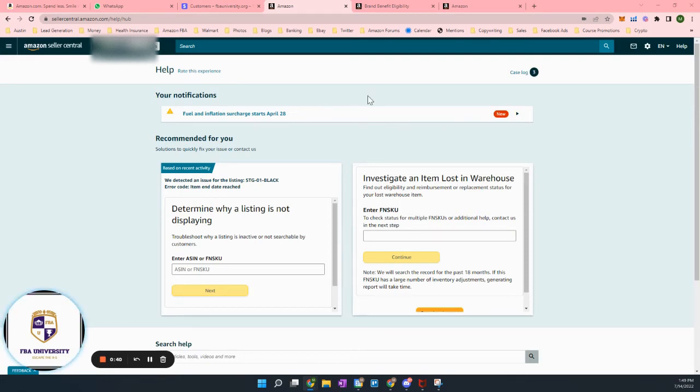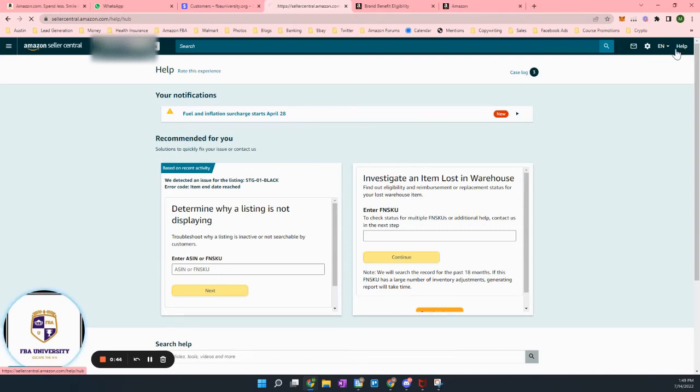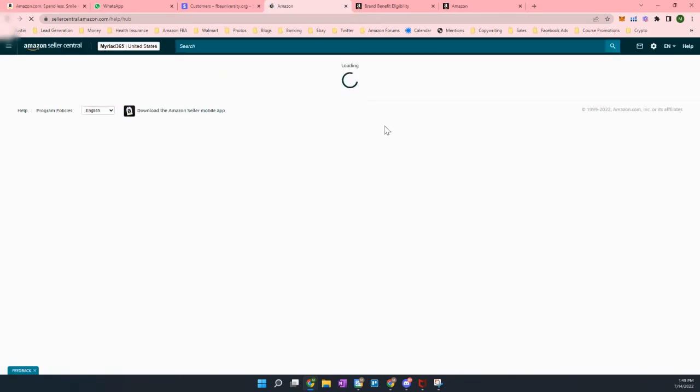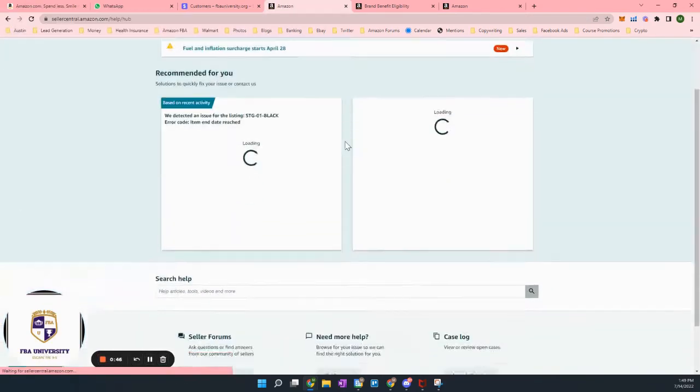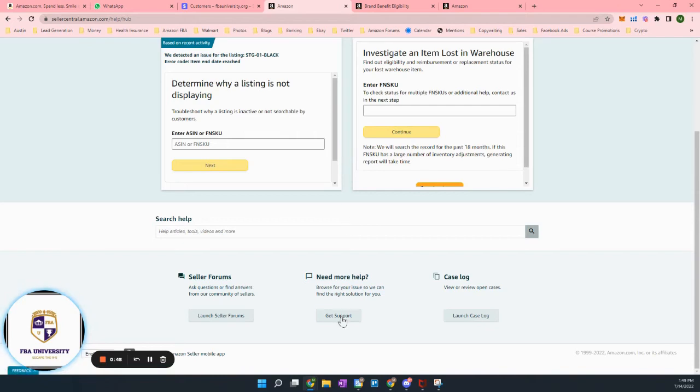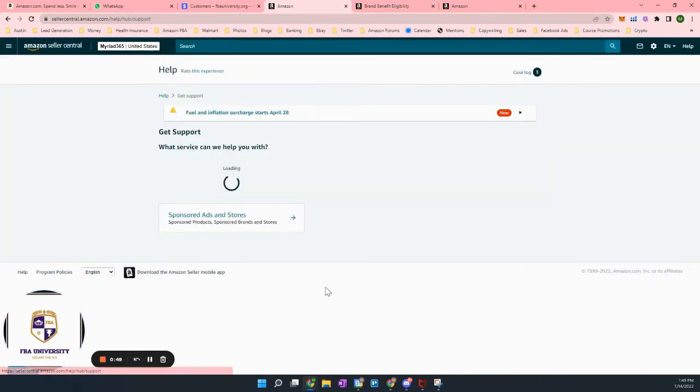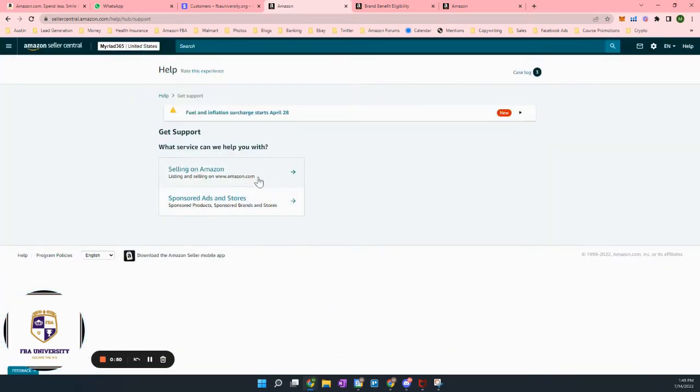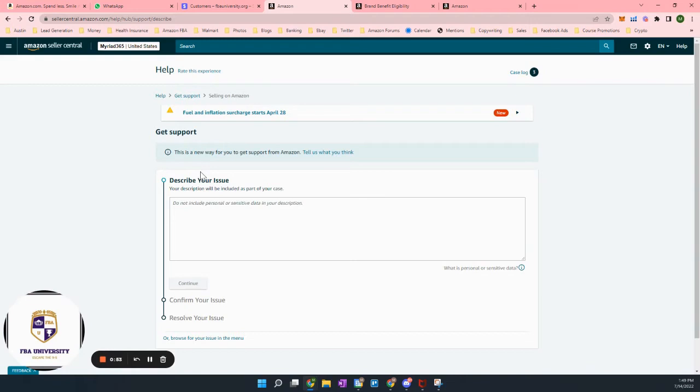And so here's the way to get someone on the phone quickly. We go up to the top, we hit help, and then we go all the way down to get support. Usually it's going to be selling on Amazon.